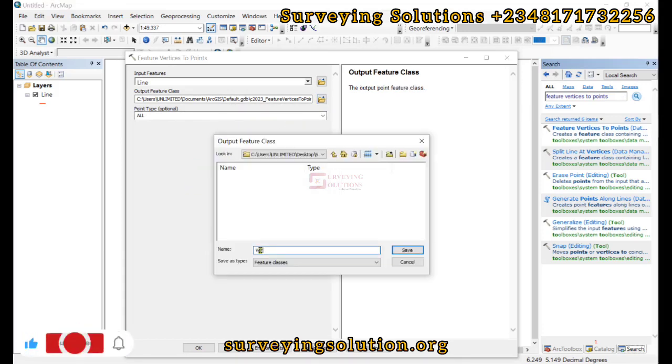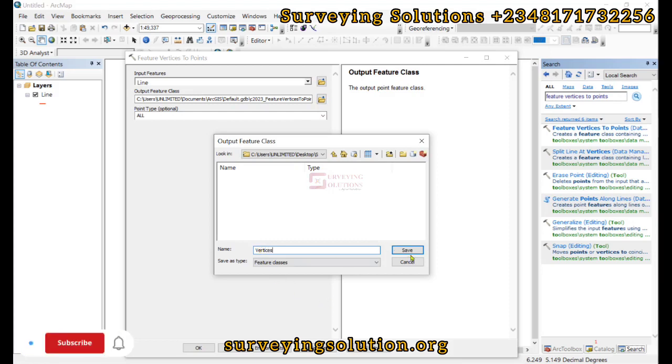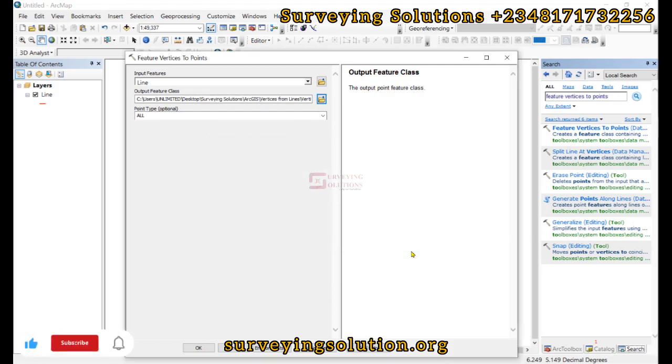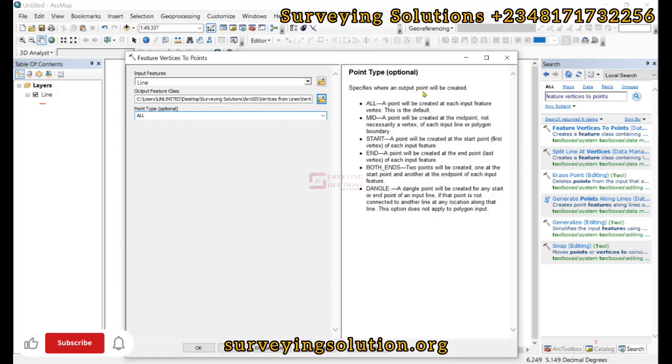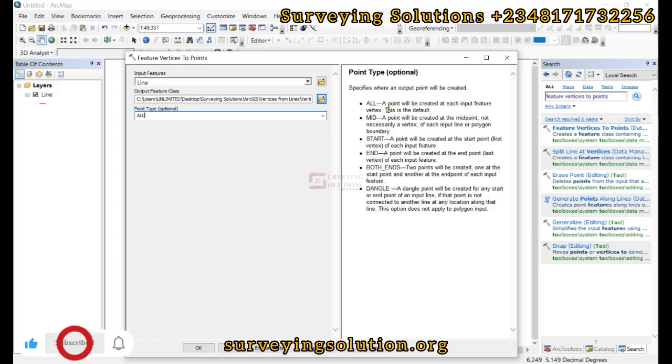We call it vertices. Now the point type: there are different ways to specify the output points. We have the all, mid, start, end, both ends, and then the angle. So when you read this description we are going to see which of the vertices you want to create along your line.